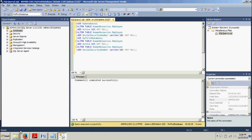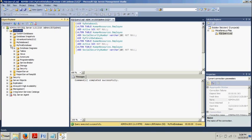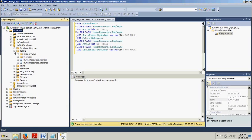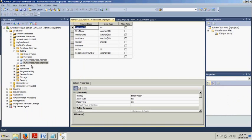Now we're going to expand our databases folder right here. Now we're going to MyFirstDatabase, we want to expand this guy. We're going to expand the tables folder. Right click the HumanResources.Employee, click design.